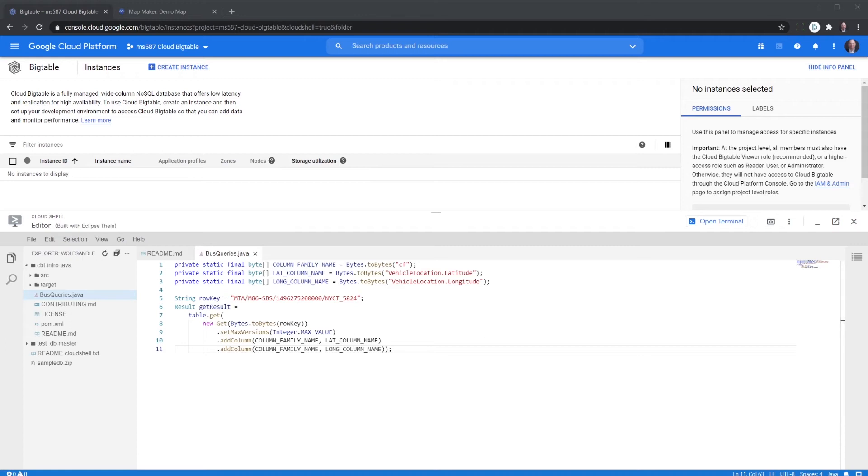The next thing we can do is view all of the data for the bus line for that hour. So instead of just one particular bus. And the change we're going to make is to our Java code. And essentially what it's going to look like.